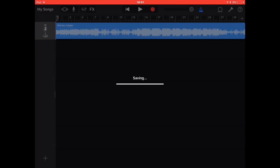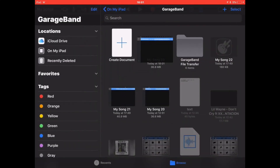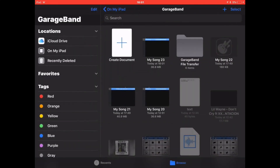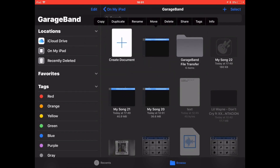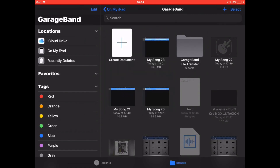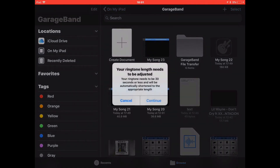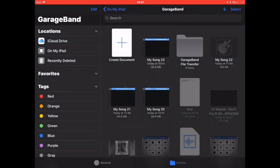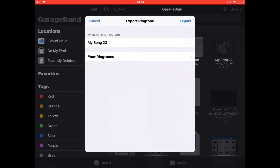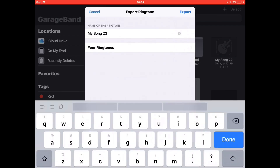Then you wanna click My Songs in the top left, and then you wanna hold the file and then click Share. And then click Ringtone, and then click Continue for that. And then you can just name the ringtone — I'm just gonna name it ring.